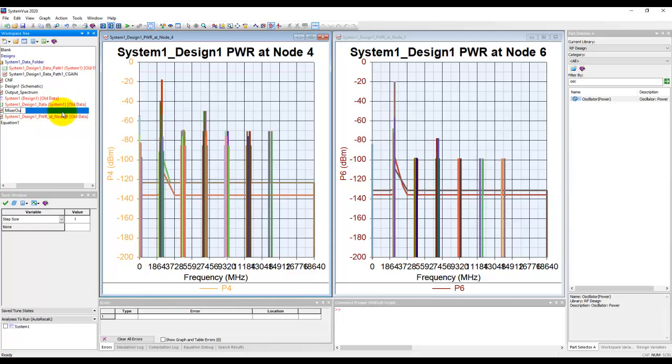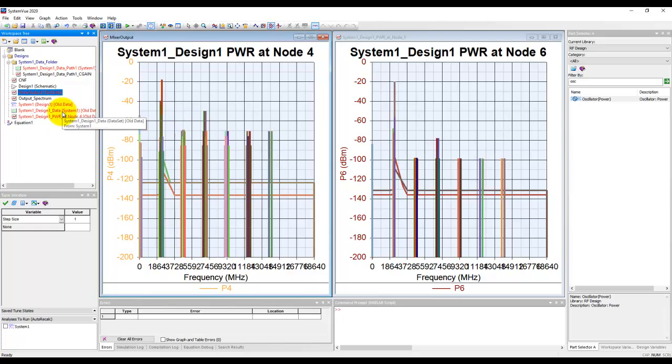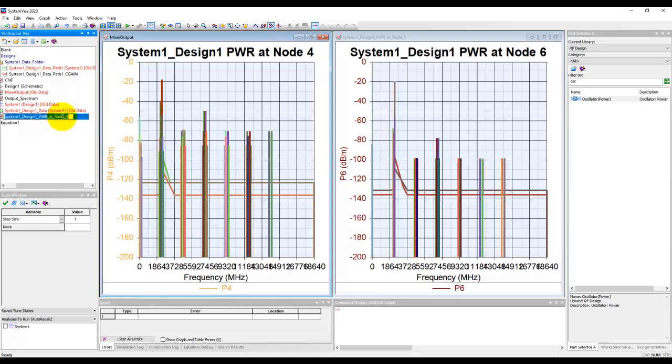And finally, this graph is our filter output. Let's call it BPF output. Using this discipline from the very beginning makes your job much easier.